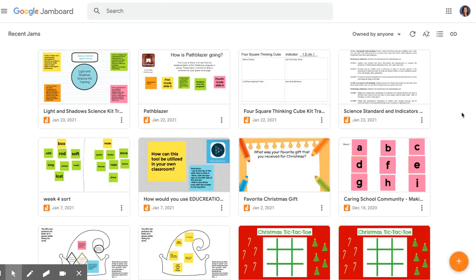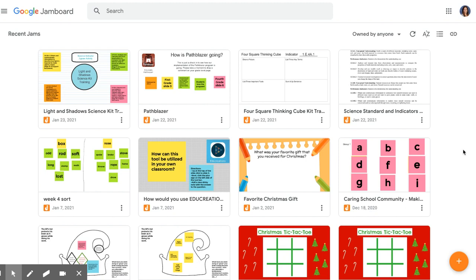I first learned about Jamboard whenever we were e-learning and didn't really use it that much with students. But when we started back to school, I realized there was a definite need for Jamboard in my classroom because we really could not share materials that much. So it was really important to find other ways for kids to work together and collaborate.